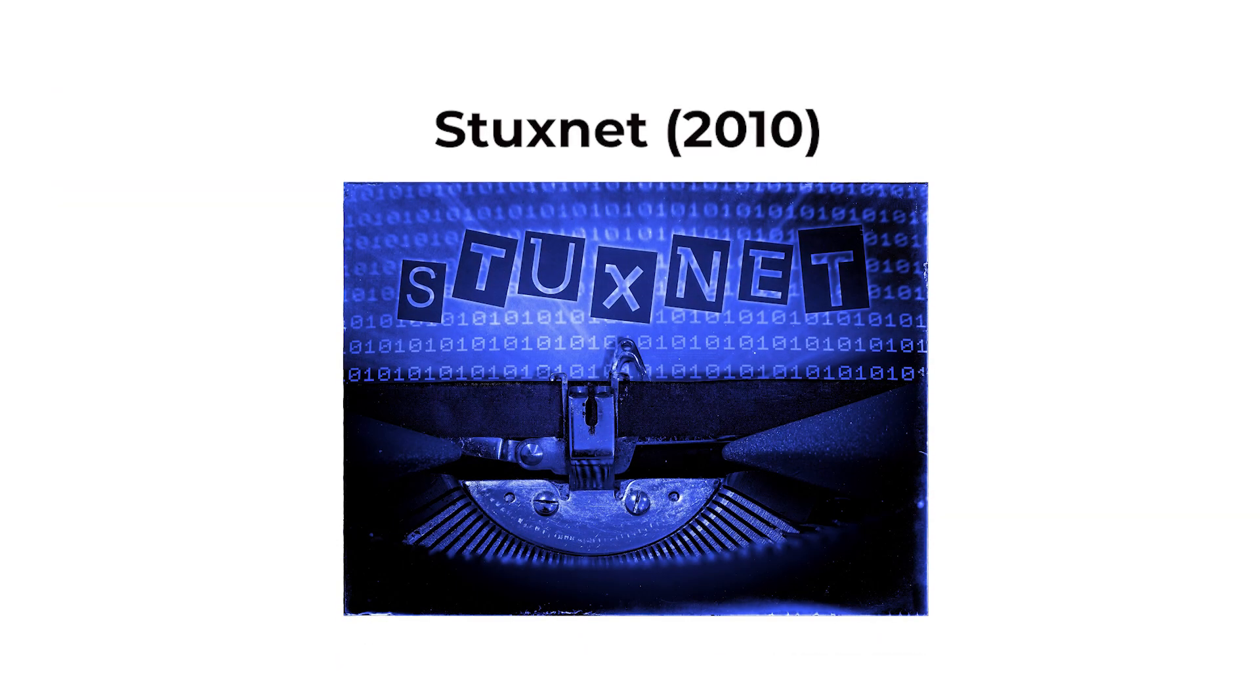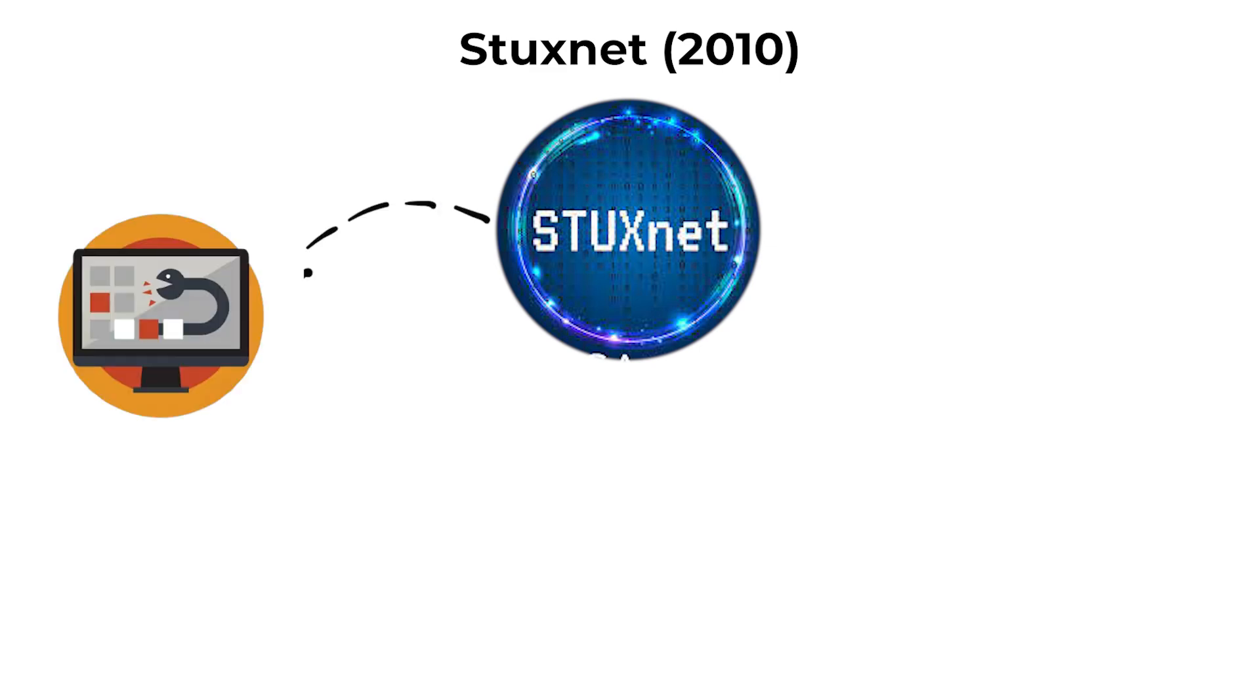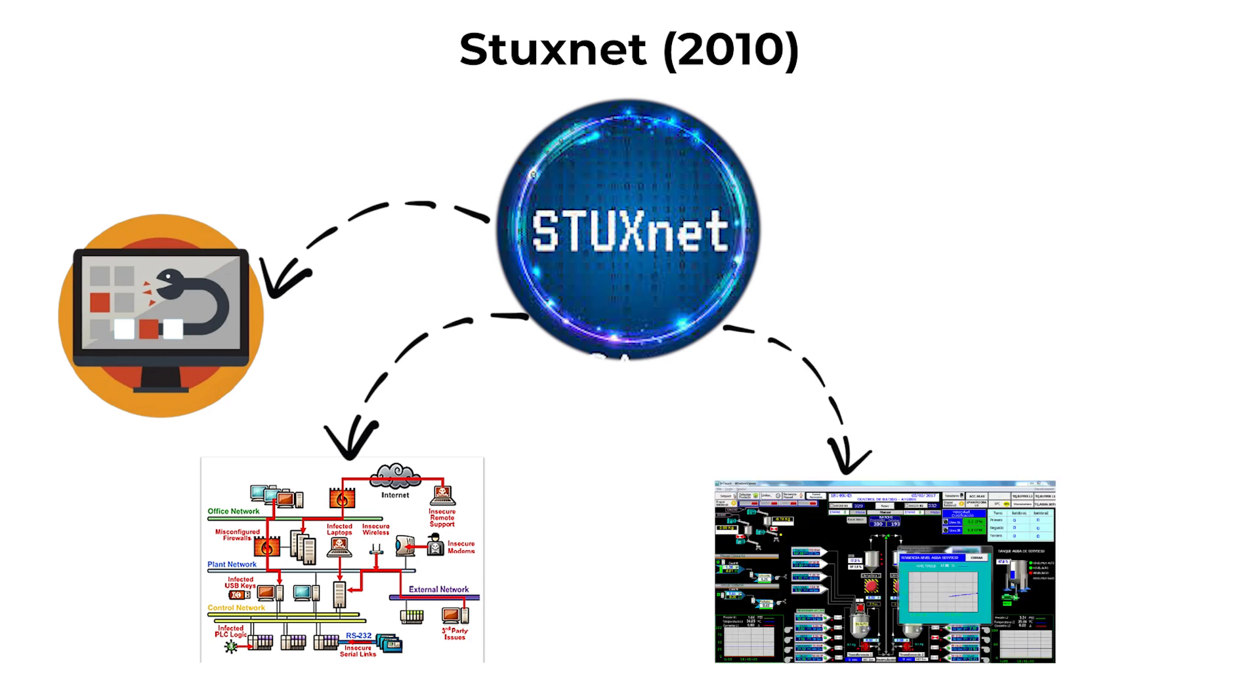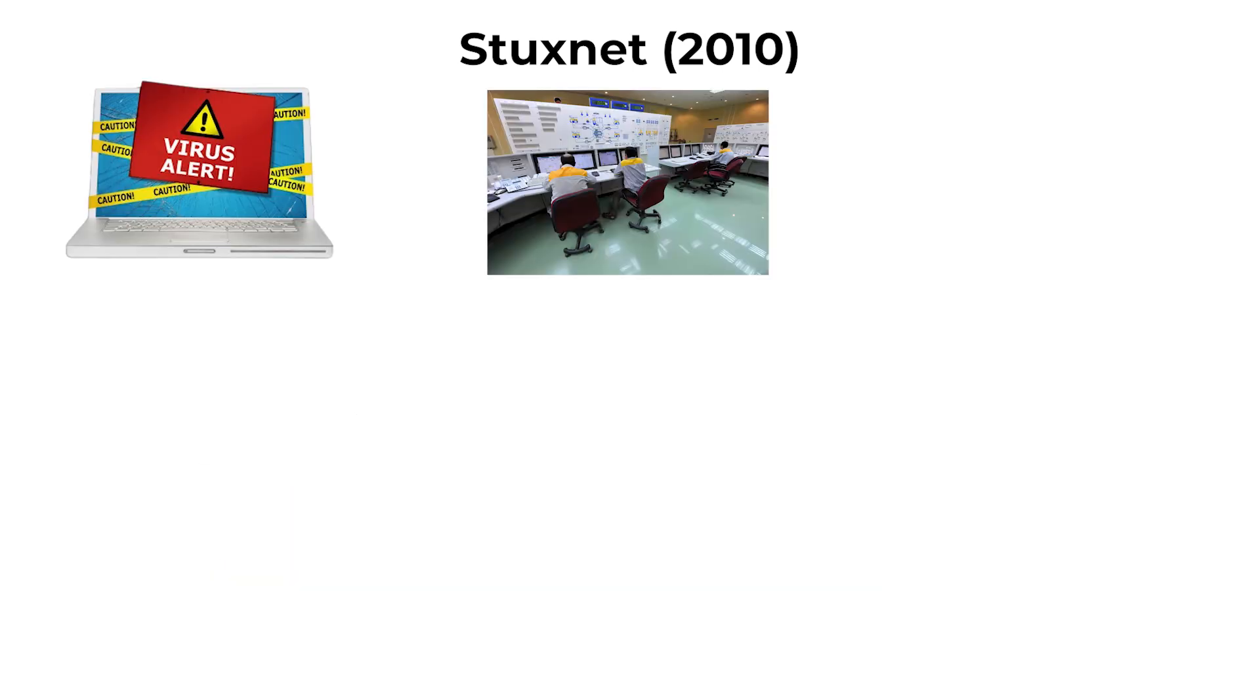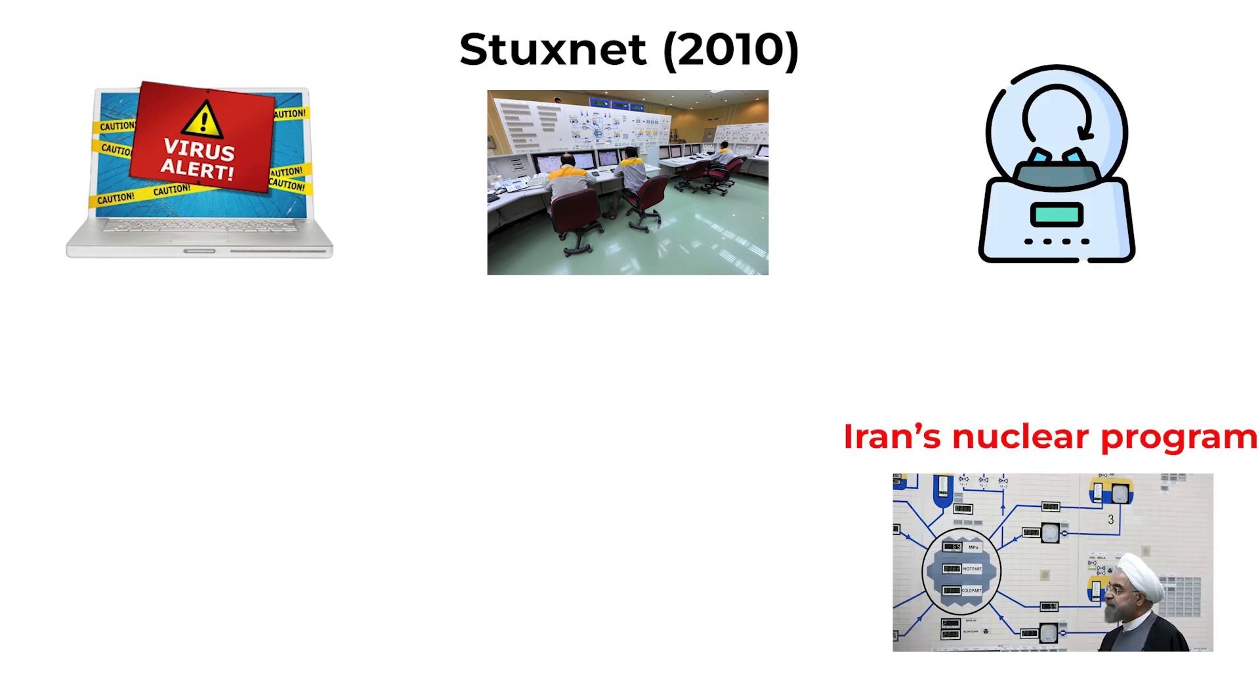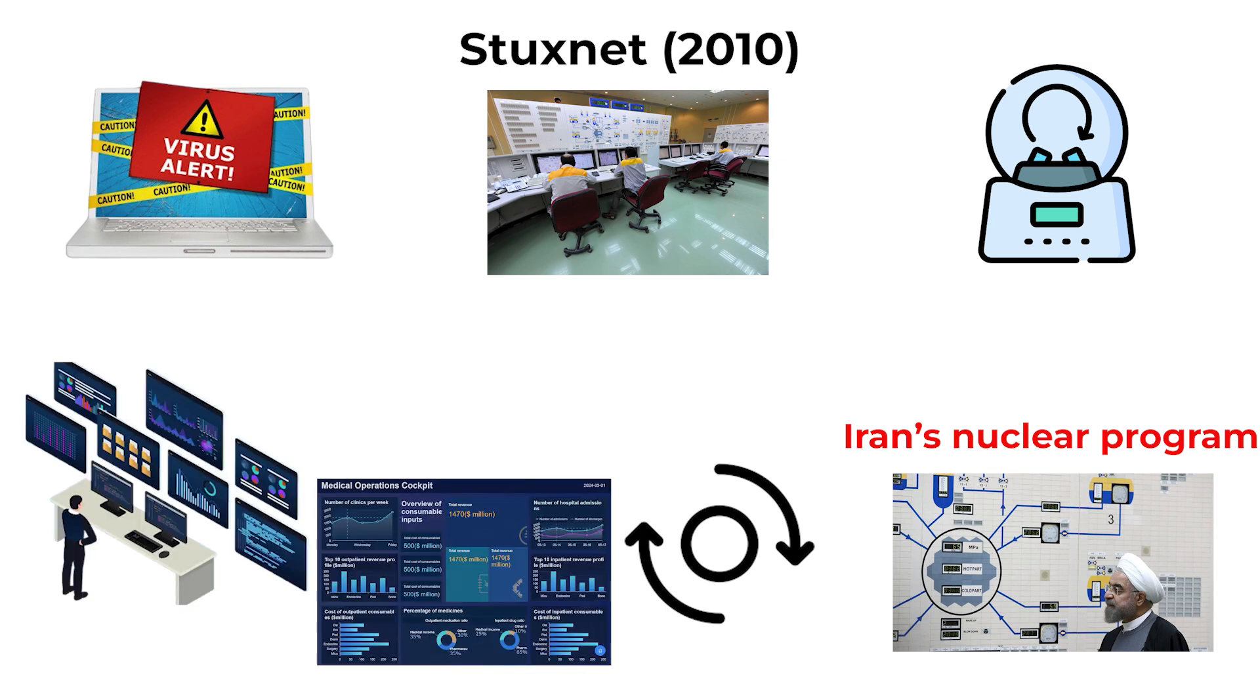Stuxnet, 2010. Stuxnet was a highly sophisticated malware designed specifically as a cyber weapon. It targeted industrial control systems, particularly Siemens SCADA software used in nuclear facilities. Unlike typical viruses, Stuxnet was engineered to manipulate physical machinery. It caused centrifuges in Iran's nuclear program to spin at unsafe speeds while reporting normal operation to monitoring systems.